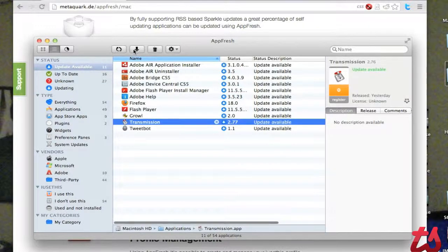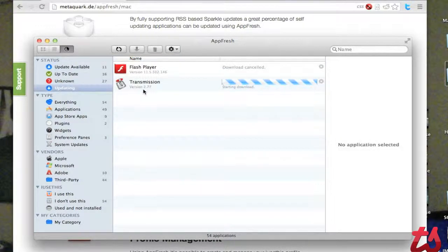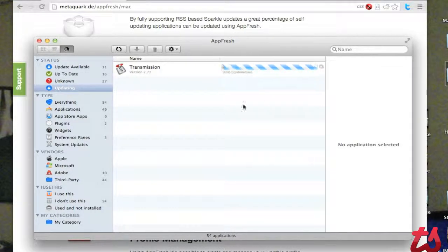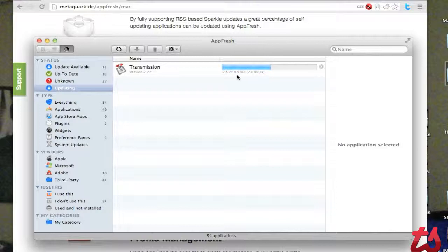Here's Transmission. Hit the download. You'll see it's starting to download because it knows exactly where that download file is. So there you go, it's downloading. Halfway complete.